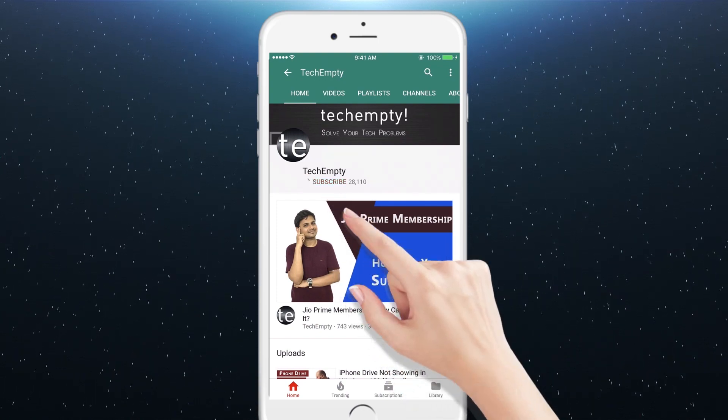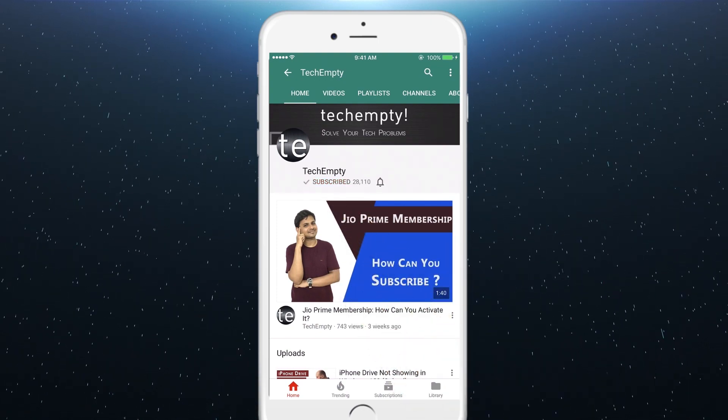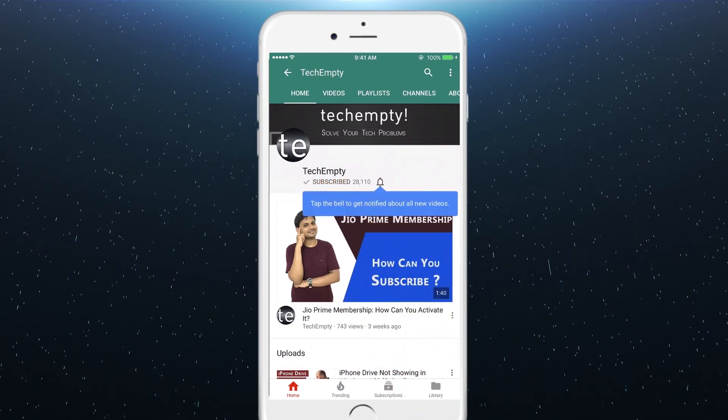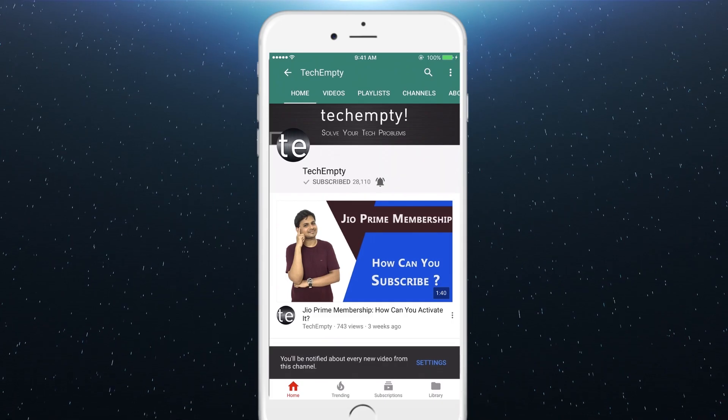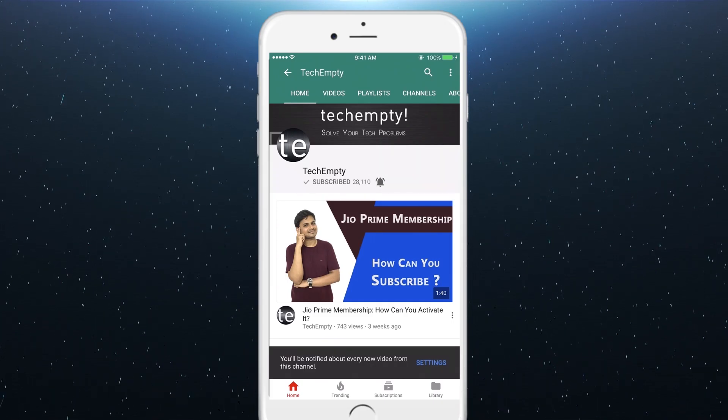Subscribe to TechEmpty by clicking the subscribe button and tap on the bell icon to get all my latest awesome tech video updates.